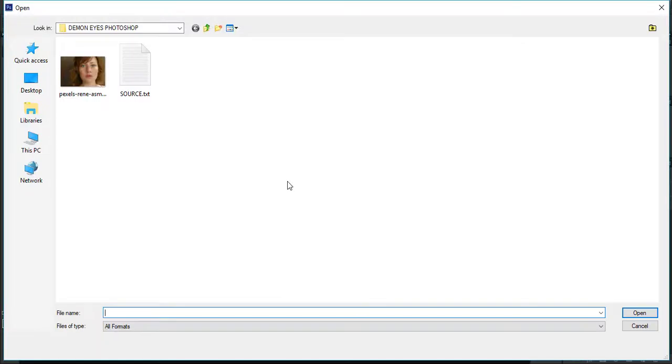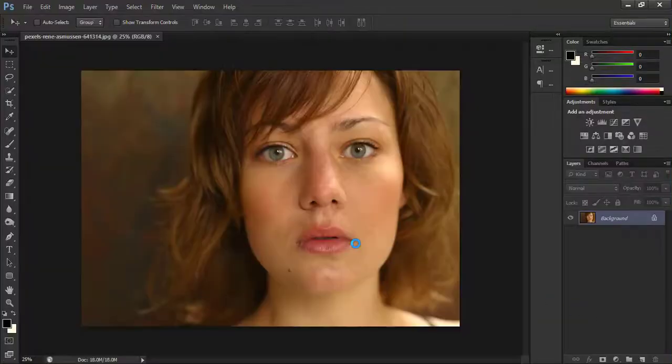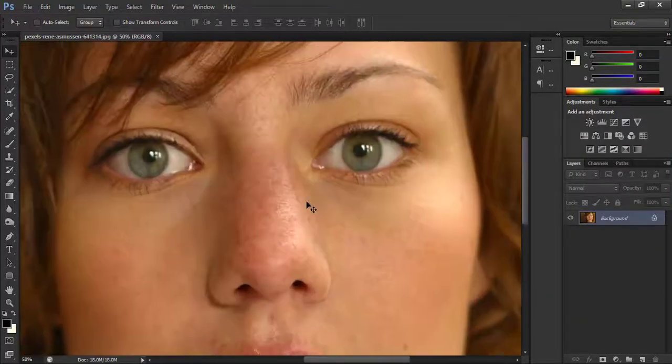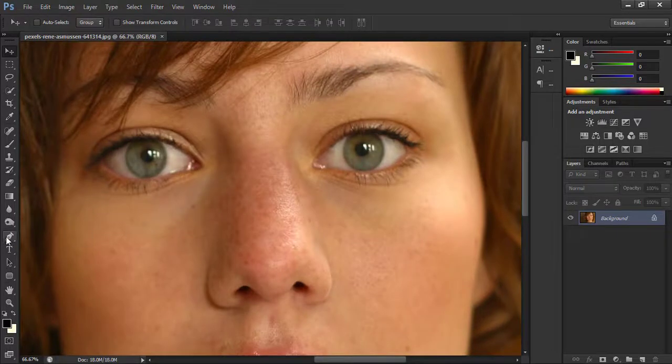First of all, double click and select this image and hit open. Now take the pen tool and select the eyes like this.